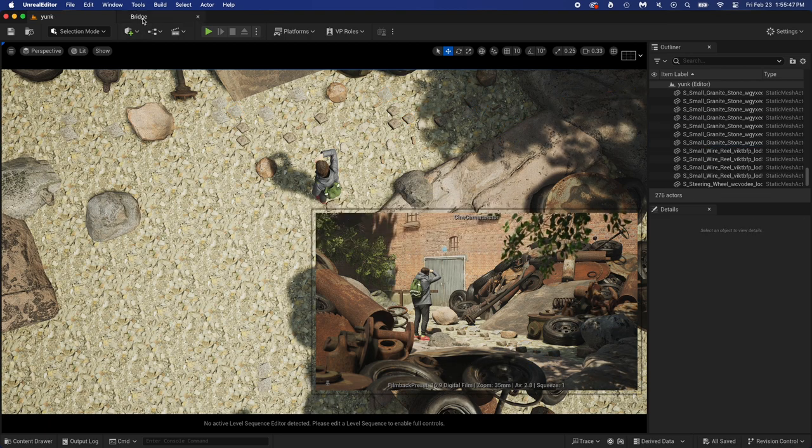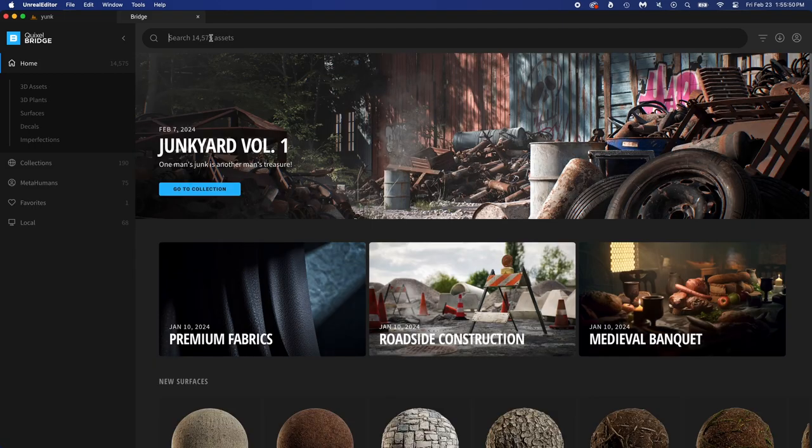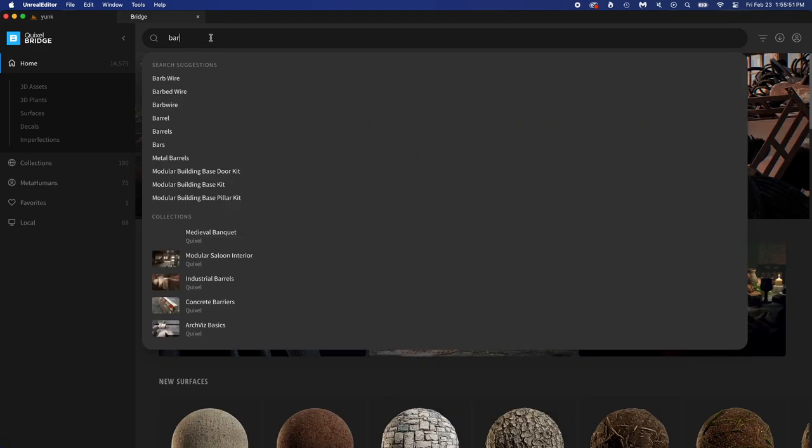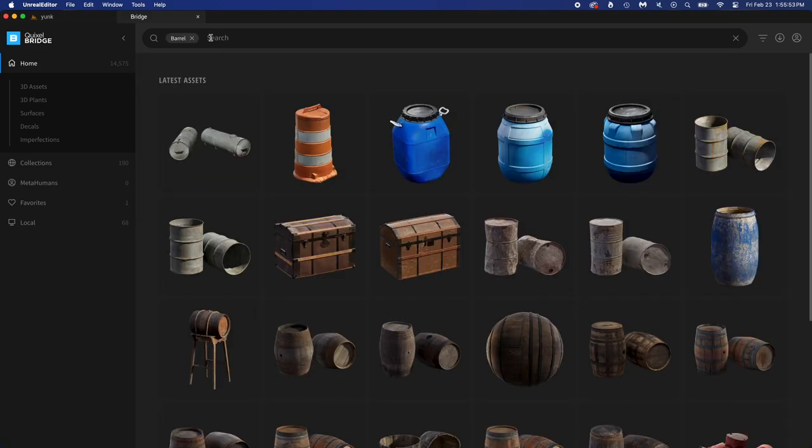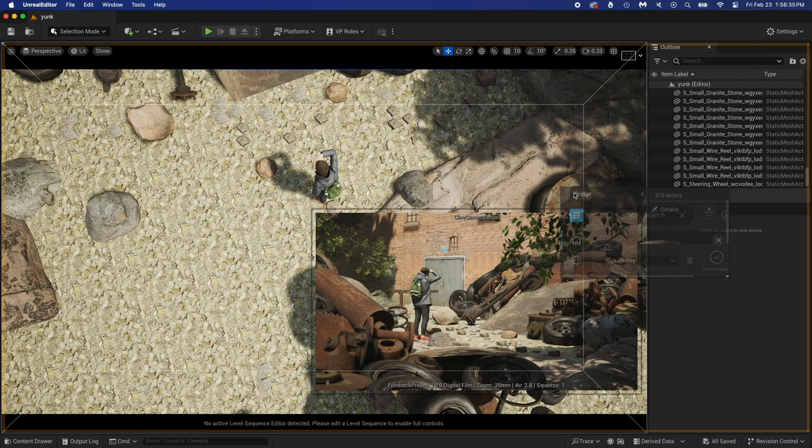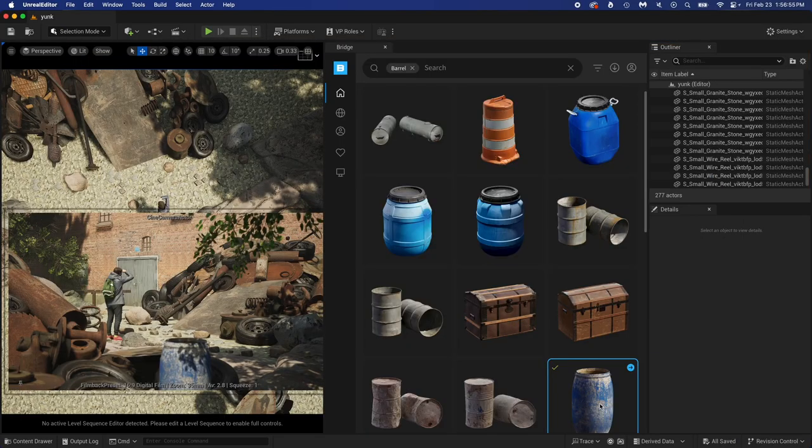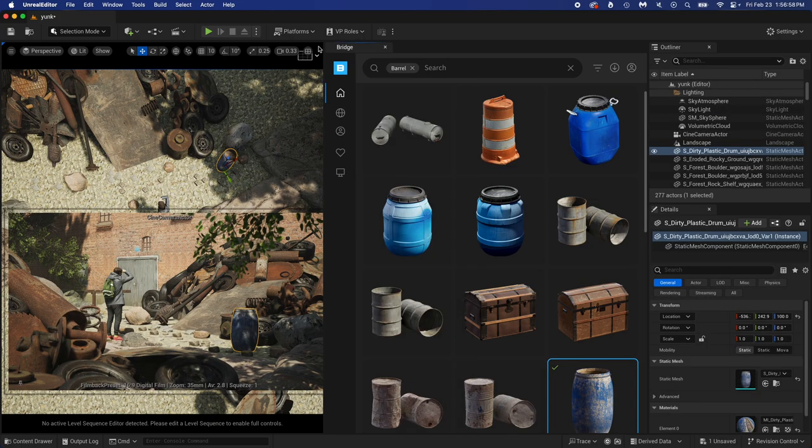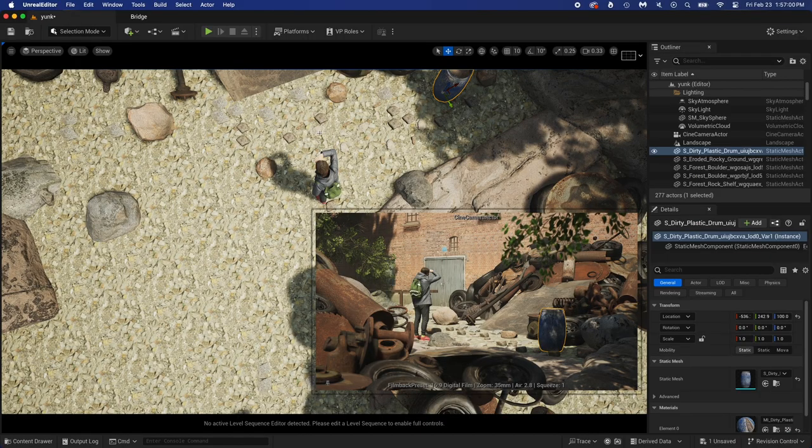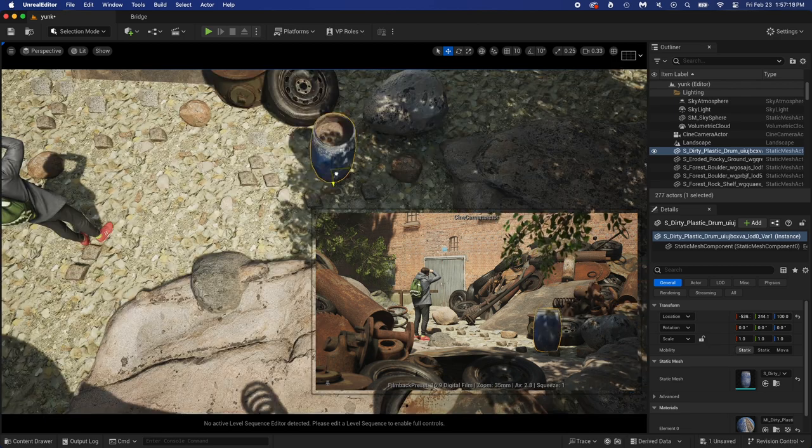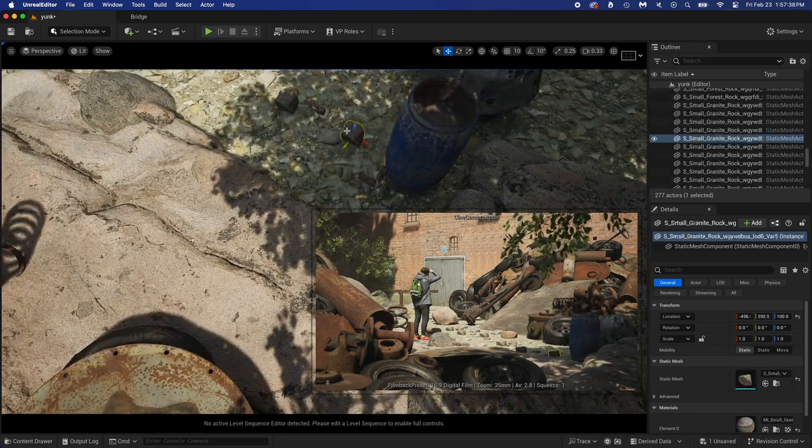Now just one last step before finishing this render. Open Bridge. Search for Barrel. This one will work. Download then add, or just drag it in the scene. Bridge tab can go back there. Place that barrel where you want.